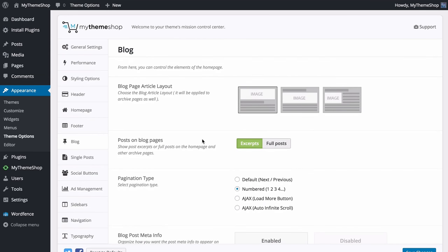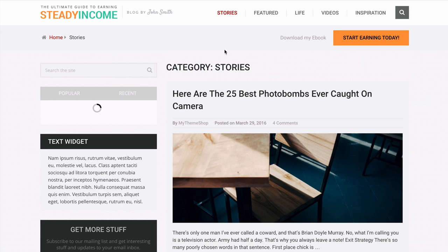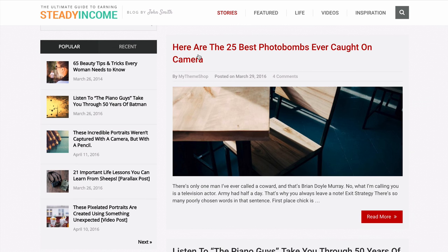The next option is Blog Options, where you can control how blog posts display on archive pages. You can choose between image on top with title and content below, title then image then content, or image wrapped on the left with title and content next to it. Just click through the options to select. I'll choose title on top — saving and loading an archive page shows the title at top, then the image, then content below.